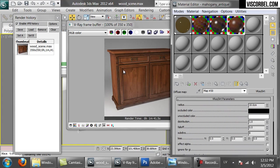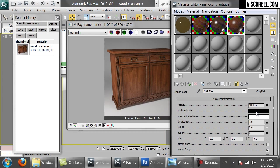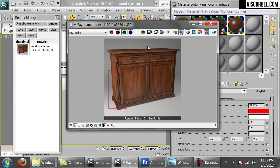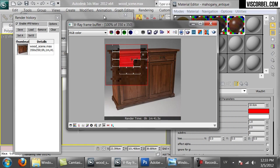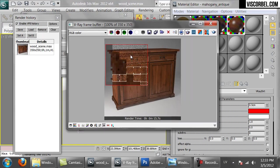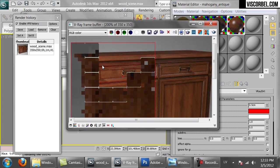V-Ray dirt works two ways — it can work on the inner corners or on the outer corners. To simulate worn edges, we need it to work on the outer corners. There is an option for that called Invert Normal — let's enable it. So the occluded color will occur on the outer edges. Let's set a bright color as our occluded color to see how it looks. This is much too strong, so let's reduce the radius to 0.5. Now you can see the V-Ray dirt working on the outer edges.